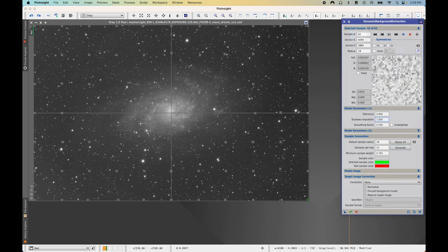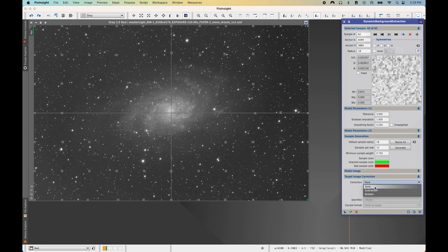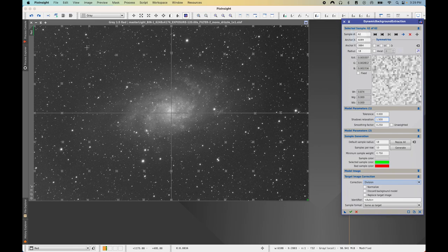I'm finished moving off any samples that were on bright stars, and I've gone ahead and deleted all samples placed on the galaxy. Now we need to decide on the type of correction to use. Under Target Image Correction, I'm going to use Division. The main reason is that all of my images have some unequal field illumination and I want to correct for that. If you have flat field errors like that, try Division — it's a great place to start. If you don't have those issues, maybe start with Subtraction.